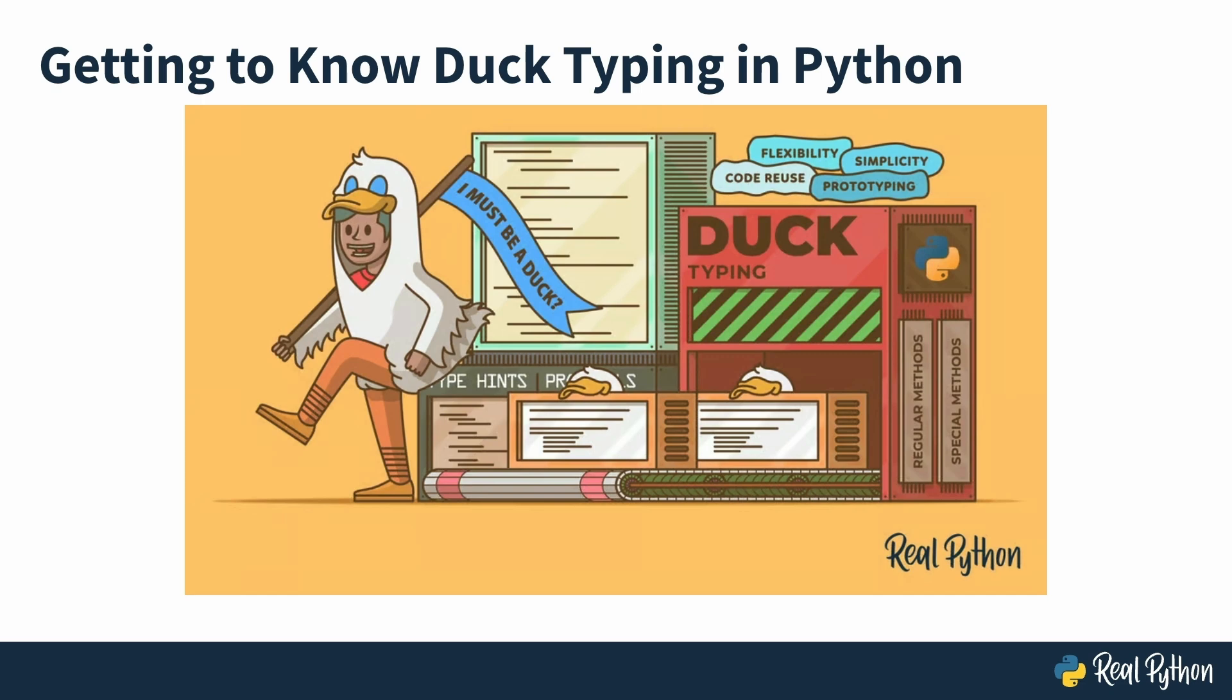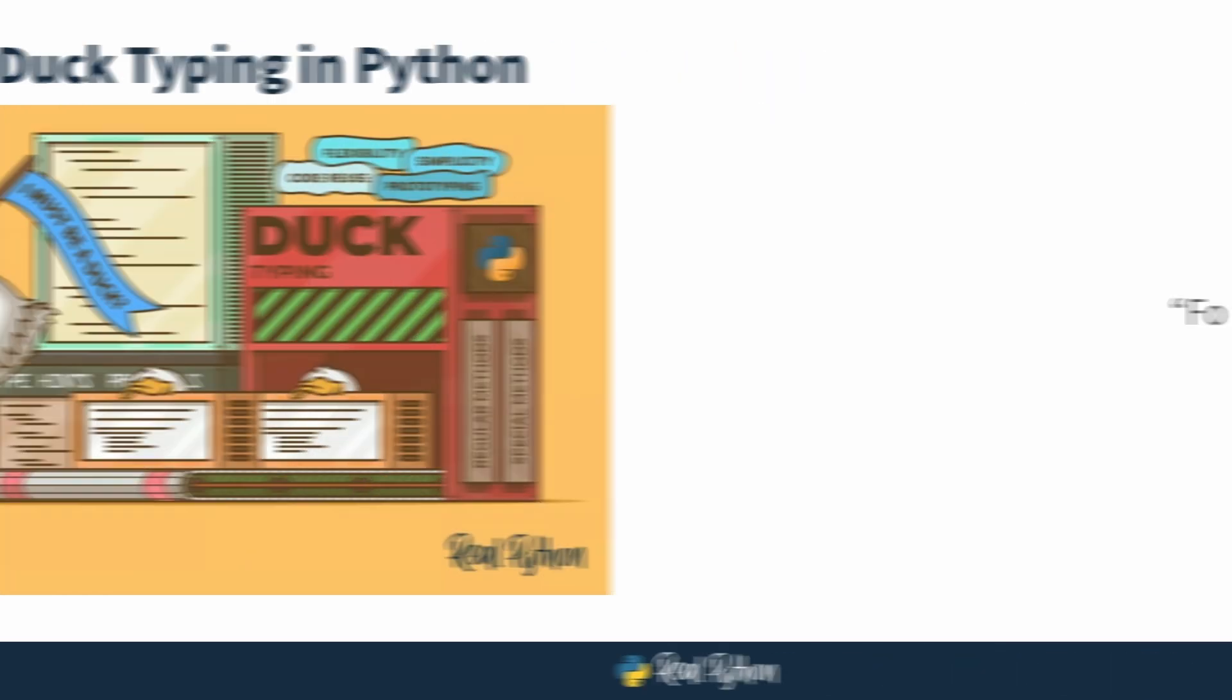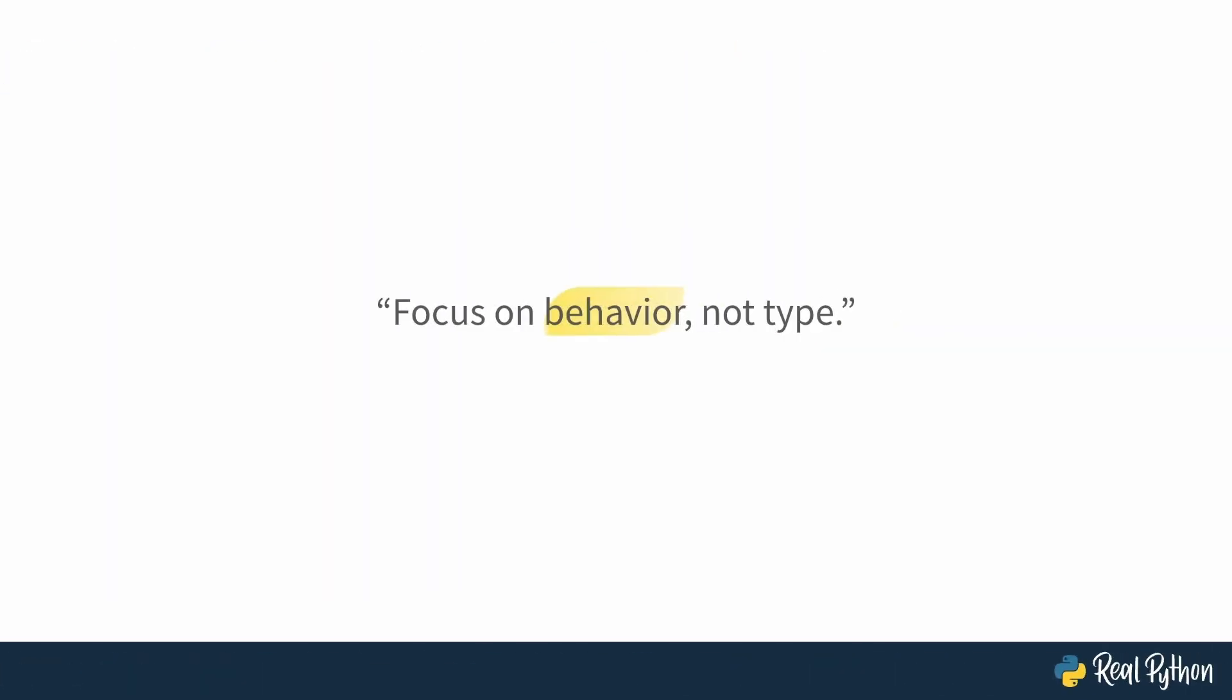So, what is duck typing? Duck typing is like saying, if it walks and quacks like a duck, then it's a duck. In coding, that means you don't check an object's type. If it has the right behavior, you just use it. In other words, you focus on behavior, not type.